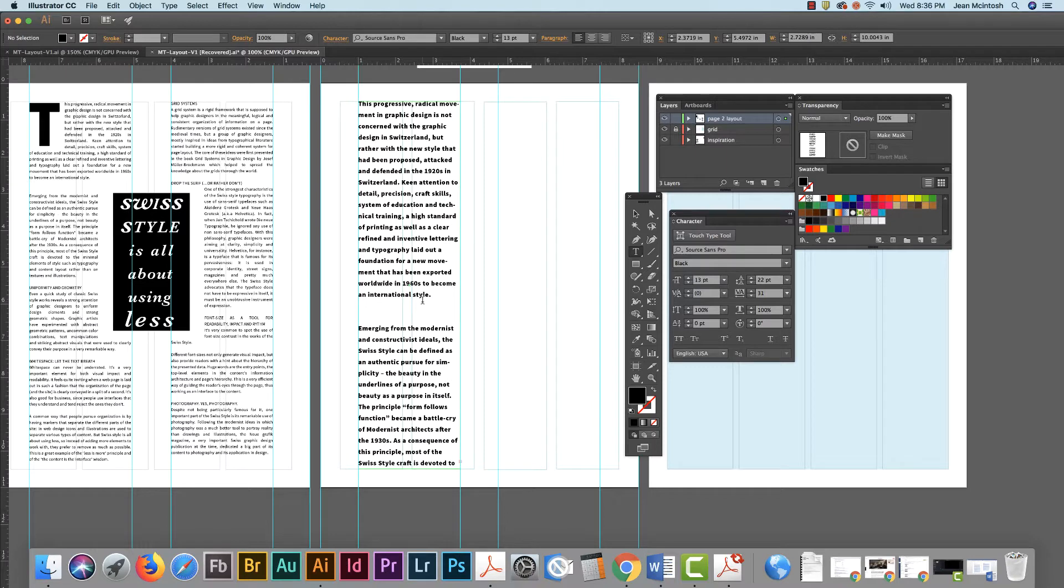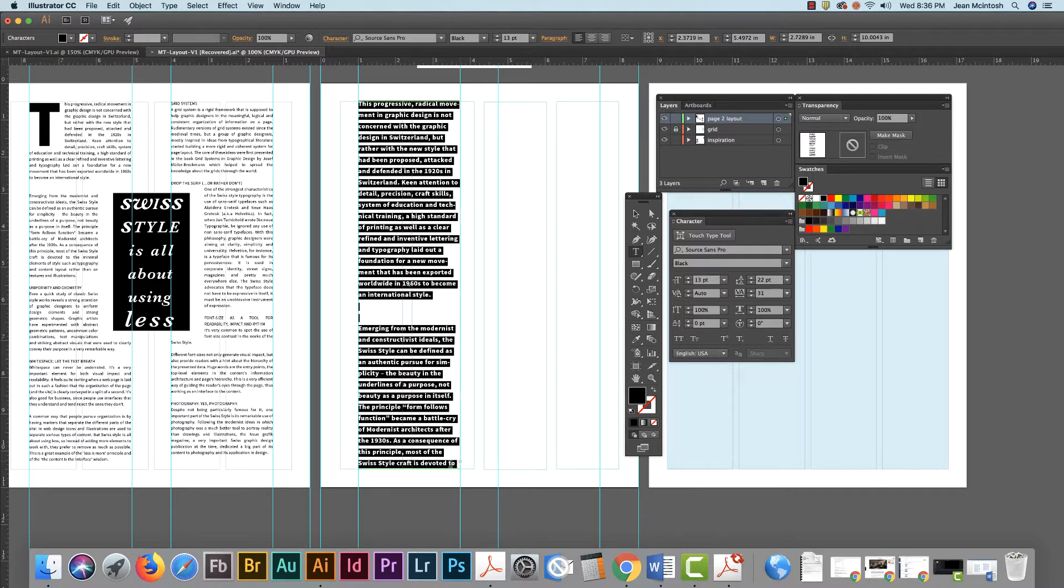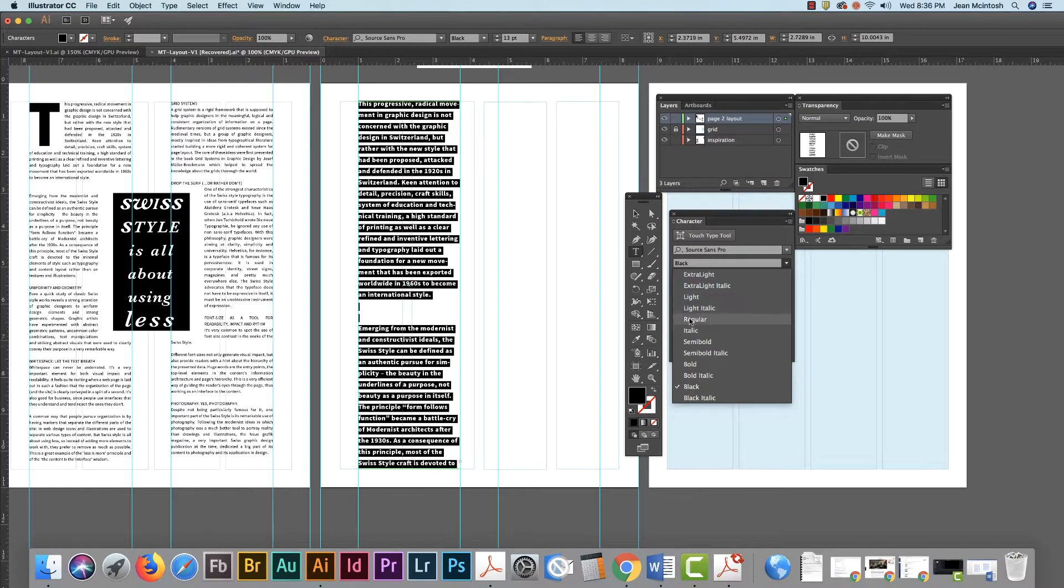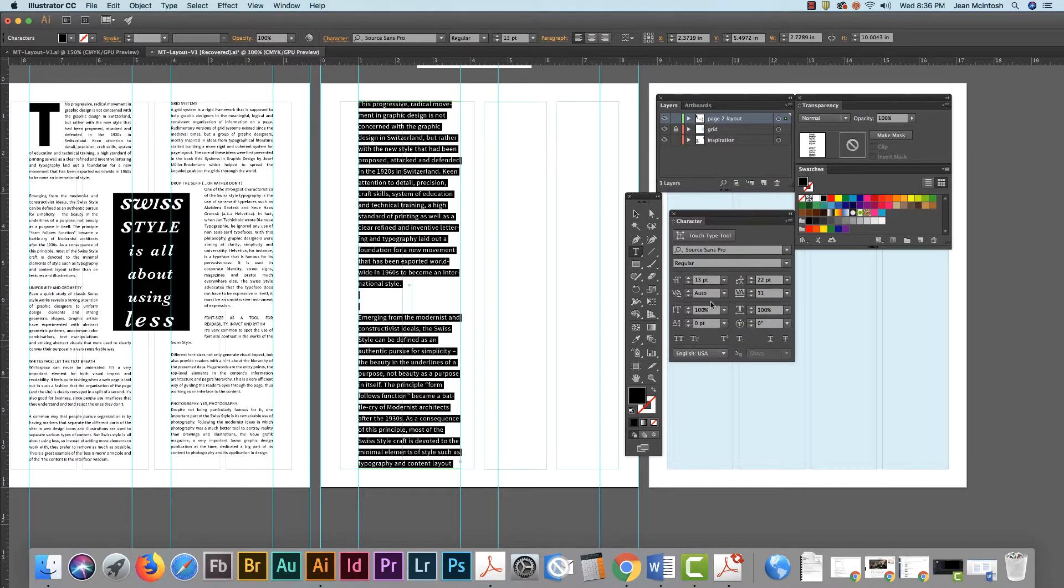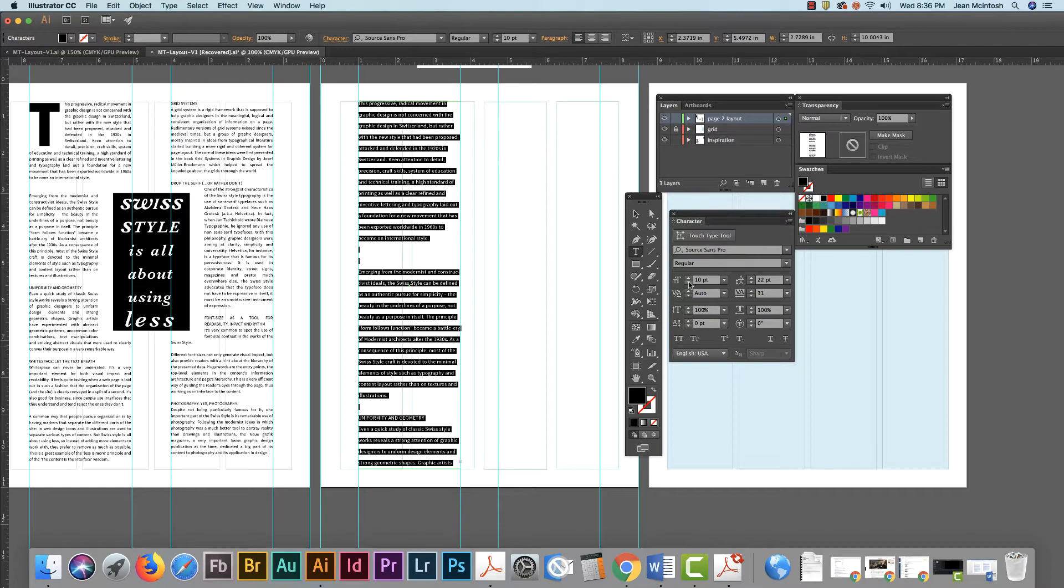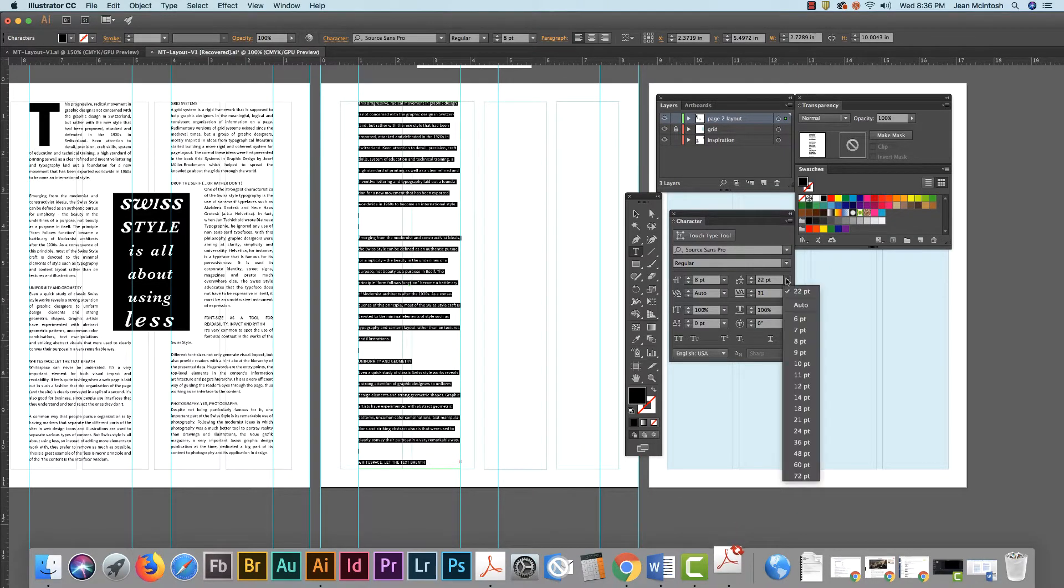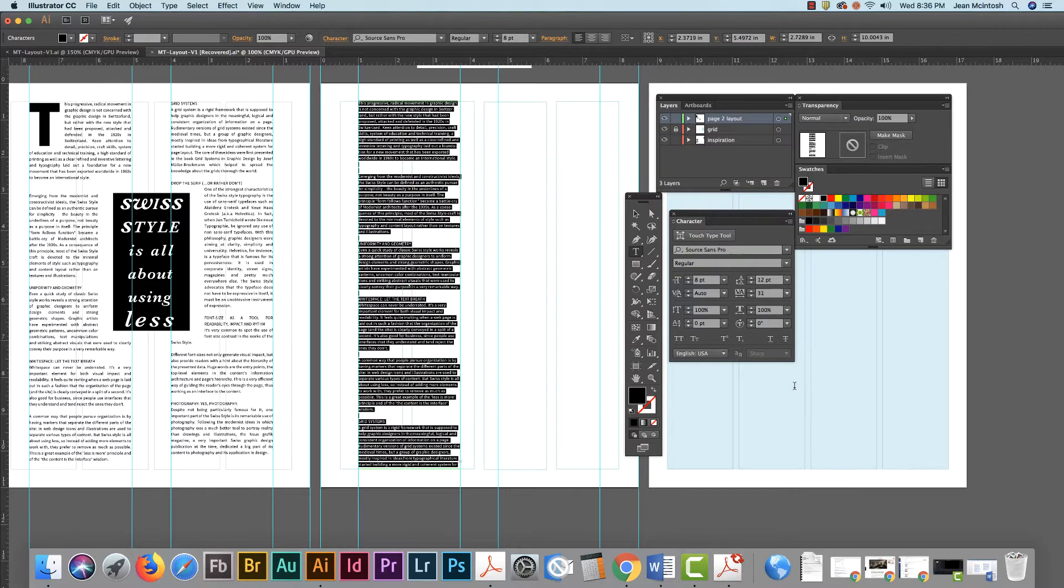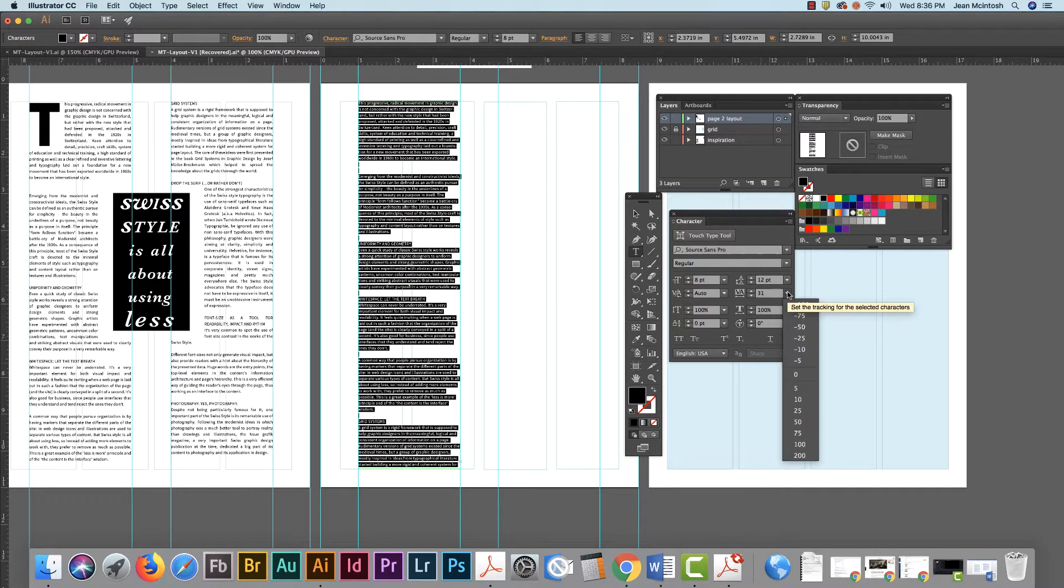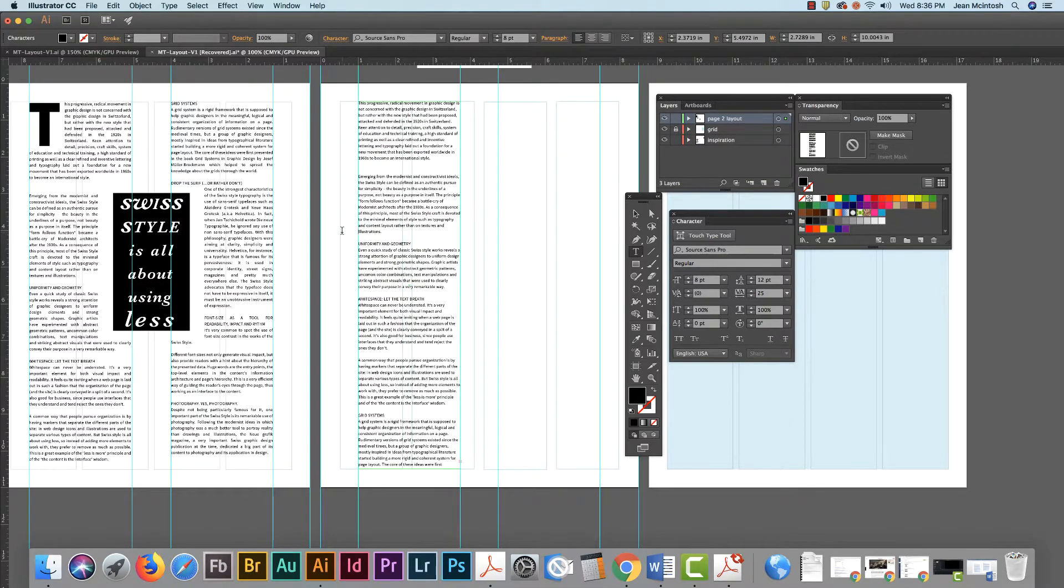Now depending on what your default type is when it comes up you might get something that obviously isn't what I want. So I'm just going to do command A and that selects all of my type, even the part that I can't see, and then I select my regular sans serif typeface. It should be set between eight and ten, so I'm going to take mine down to eight and then the leading is usually four points larger, so eight plus four is about 12. I'm going to set my horizontal tracking to 25 and that gives me an idea of what my text is going to look like.